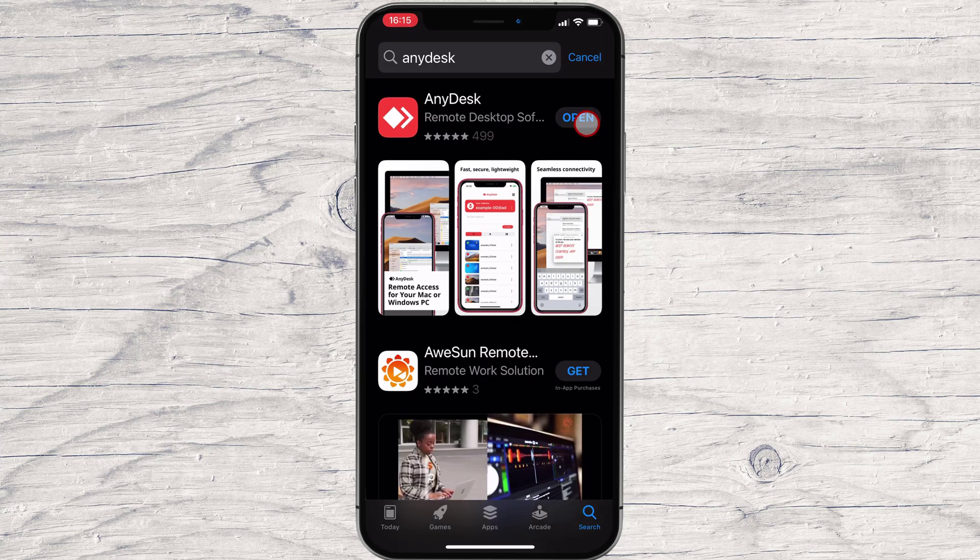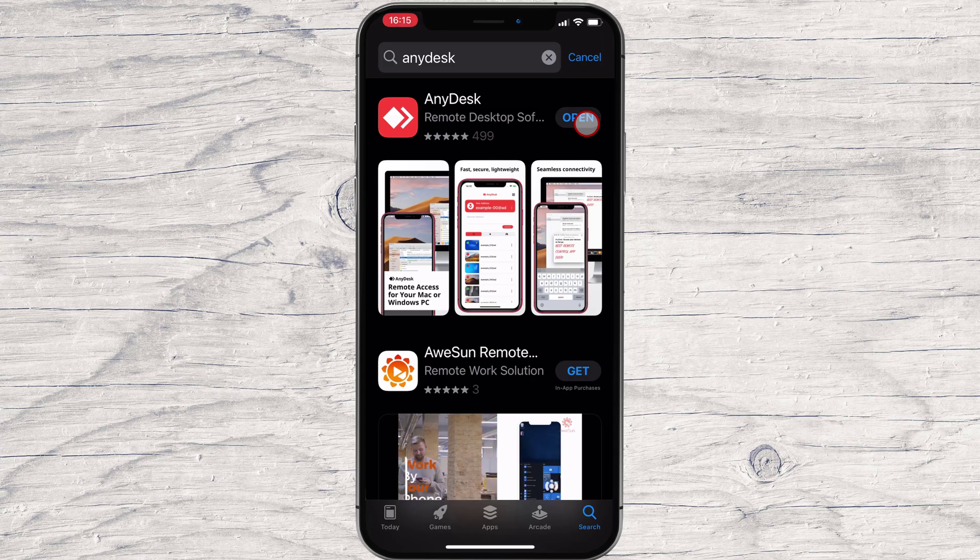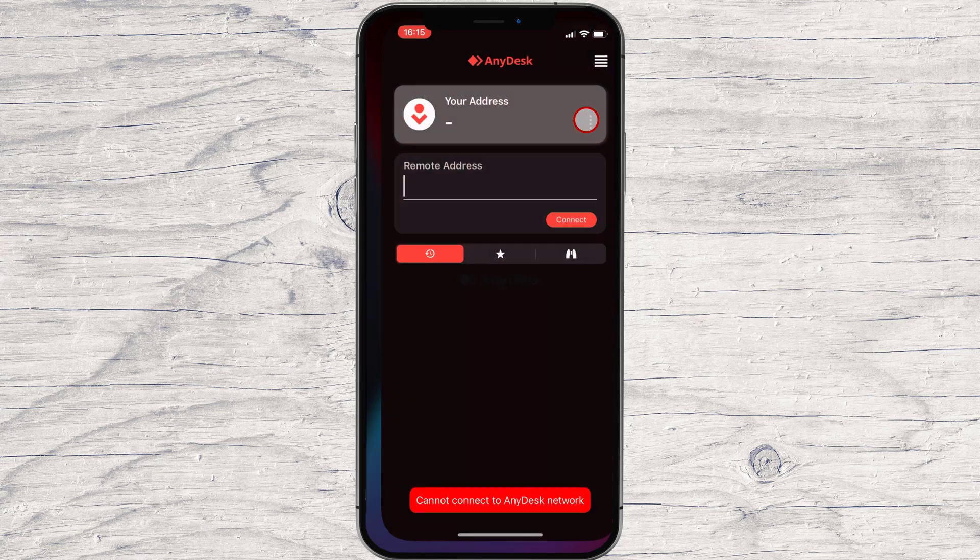You have now installed AnyDesk on your iPhone device. After the install is complete, just tap on Open.